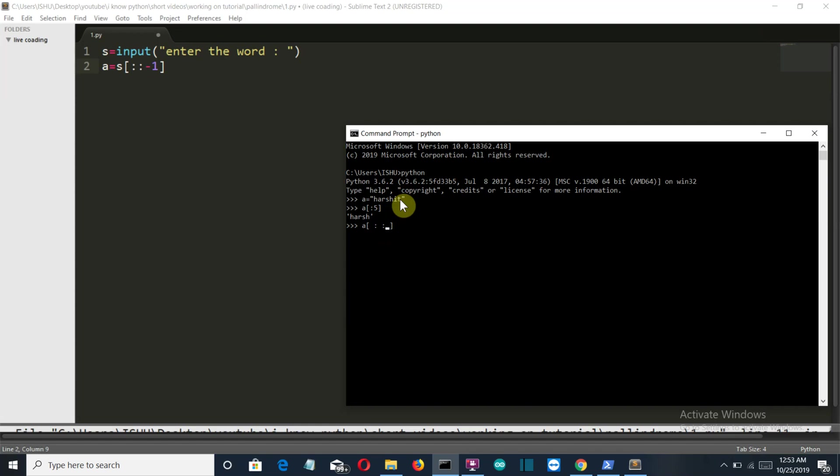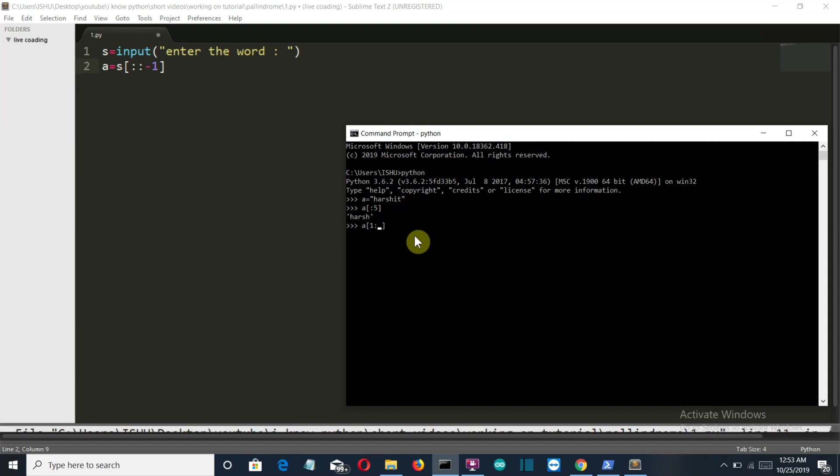So this will start from a and goes to t. Let's say that I want to go from a to H. It will be more understandable if I show you the live example. Let's say that I want to go from a to H, so I'll write five there. You can see u-s-h. So this is how the slicing is done.